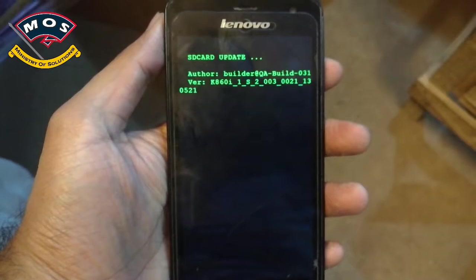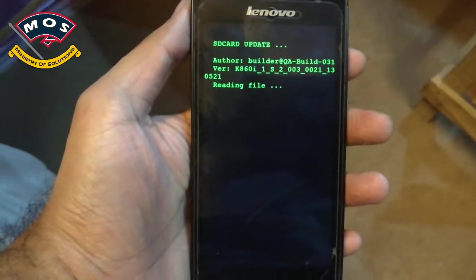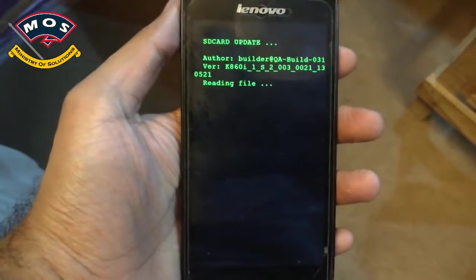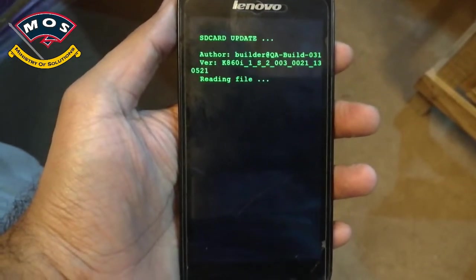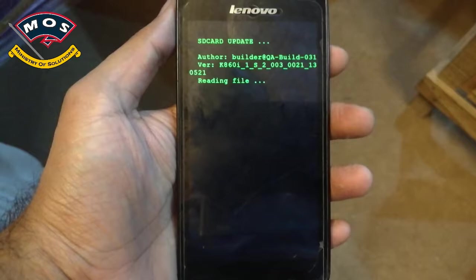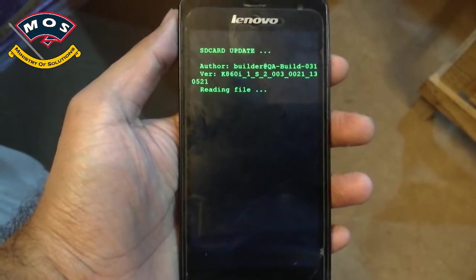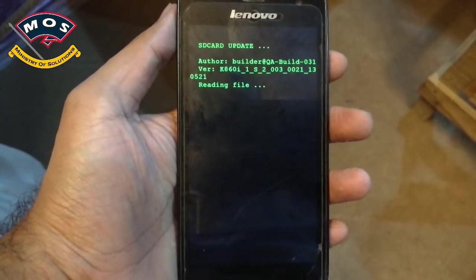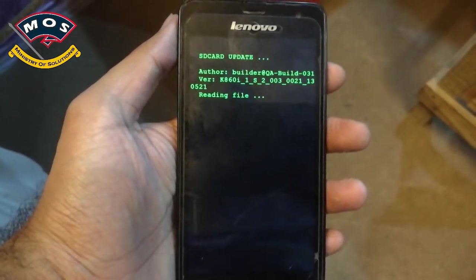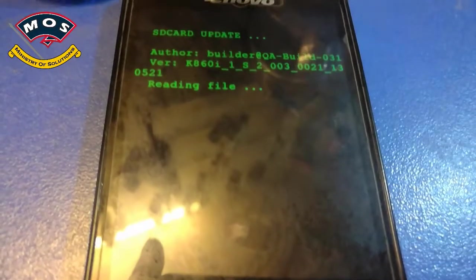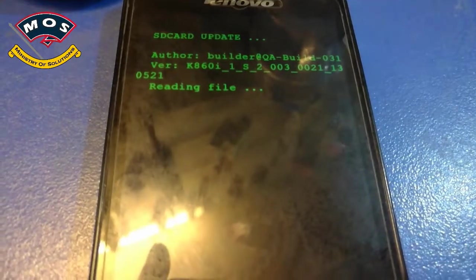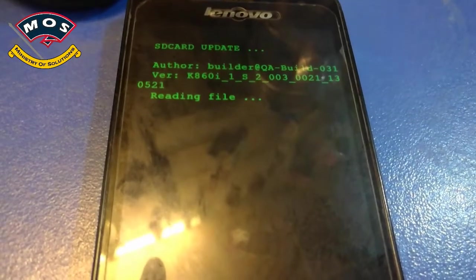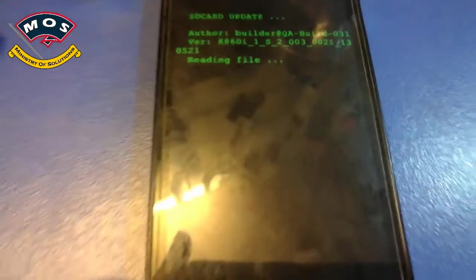You just need to hold the volume up and power key and a menu will appear. Then you need to select SD card update and the update should start. This process is going to take approximately 10 to 15 minutes.